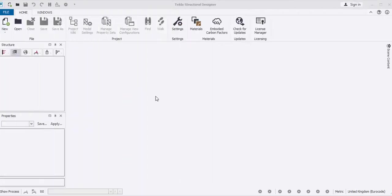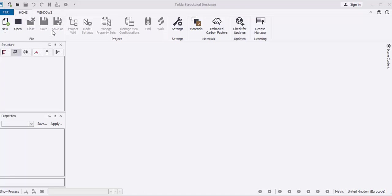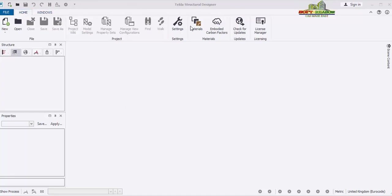First you need to launch the program just the normal way we launch other programs on the desktop. Right-click on the icon and click on Open to launch the program. It will come up to this page. At this interface, this is the Tekla Structural Designer interface. If you check, the first interface consists of ribbons — you can only have three tabs here for Tekla Structural Designer 2021.